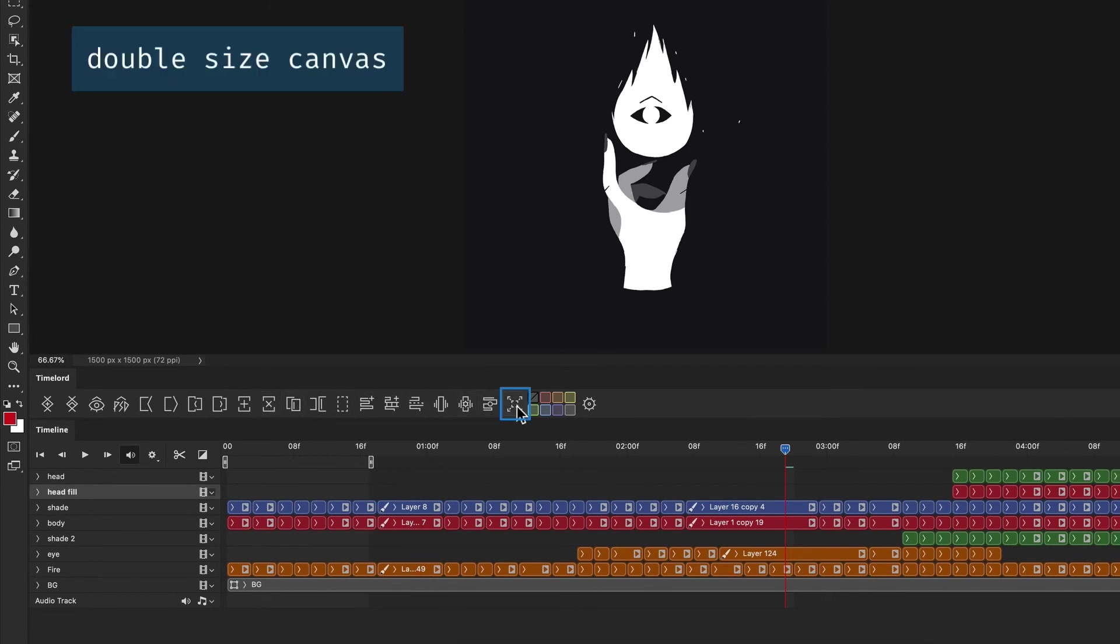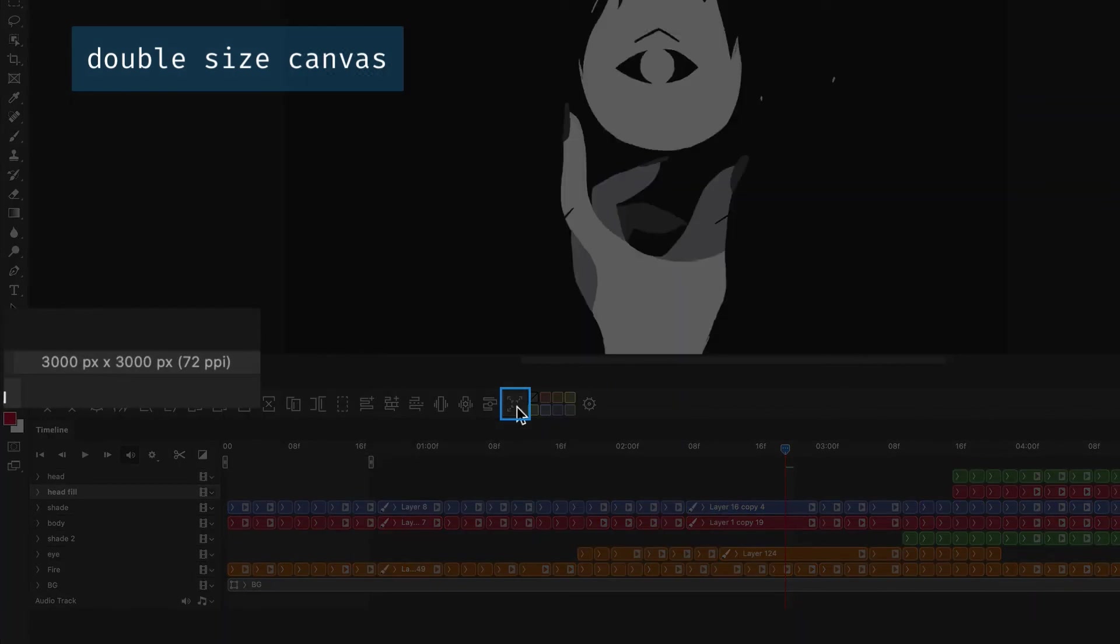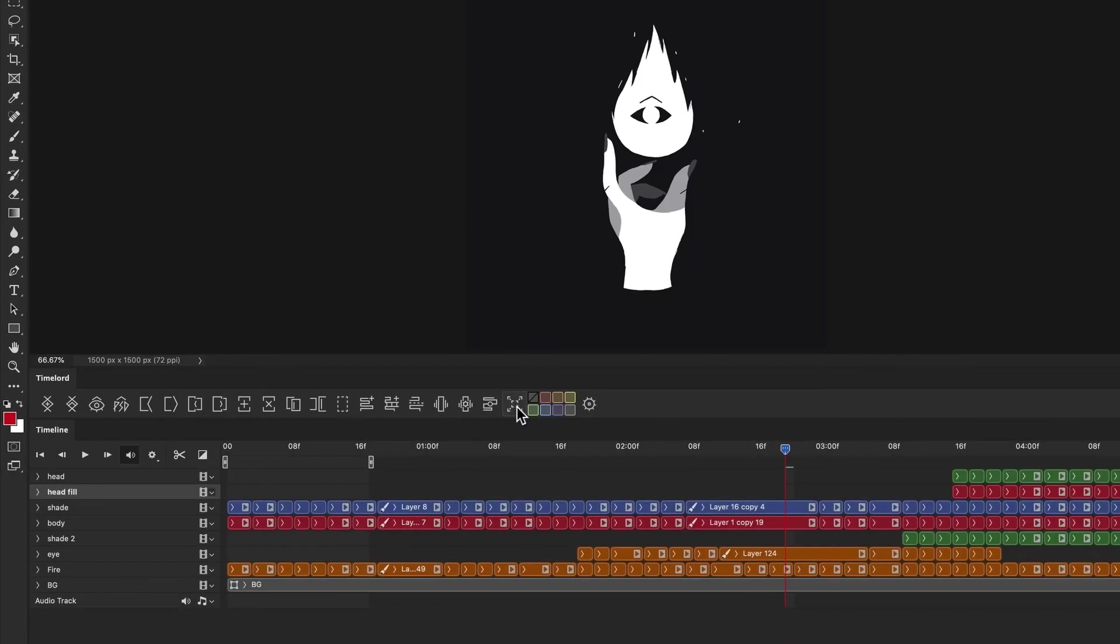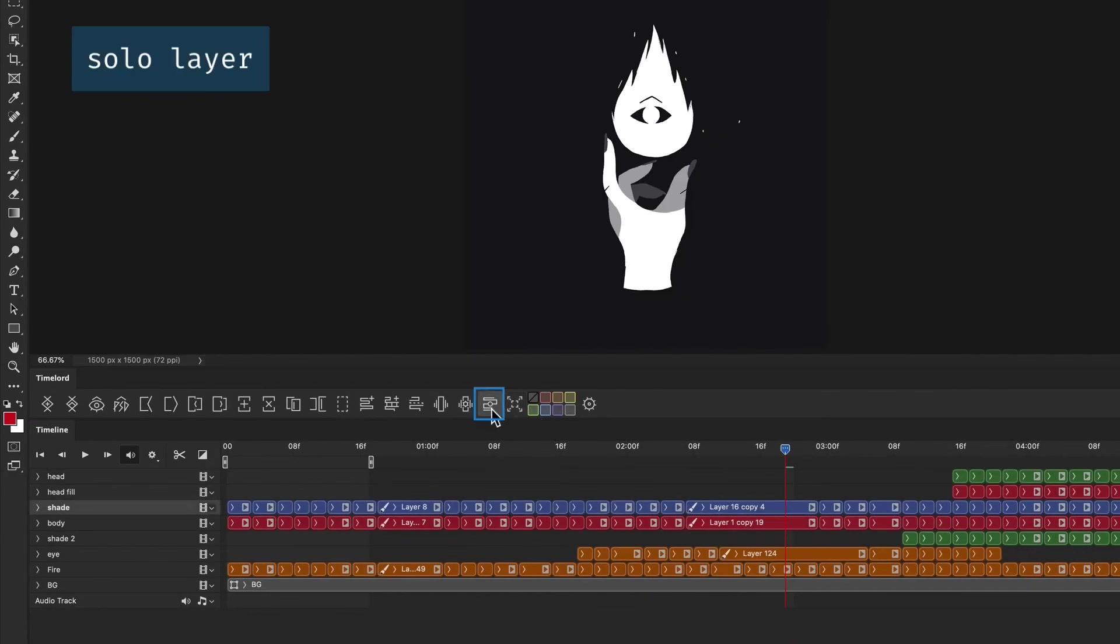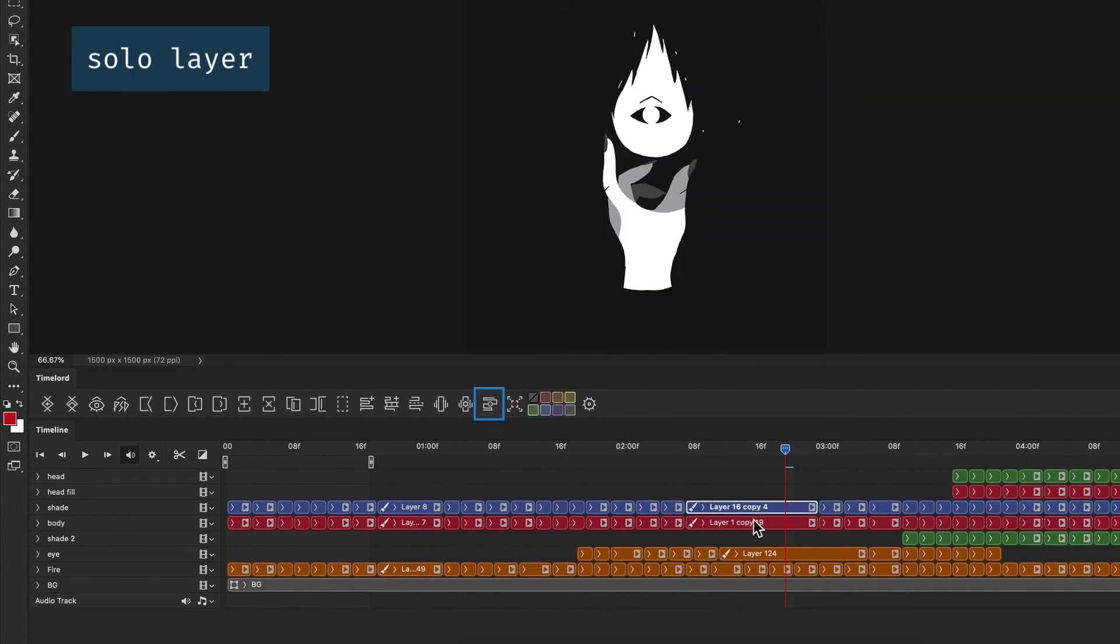Since Photoshop is pixel-based, this button will double your canvas size to make it easier to draw clean edges with an alias brush. You can also solo layers in Photoshop and Animate similar to After Effects.